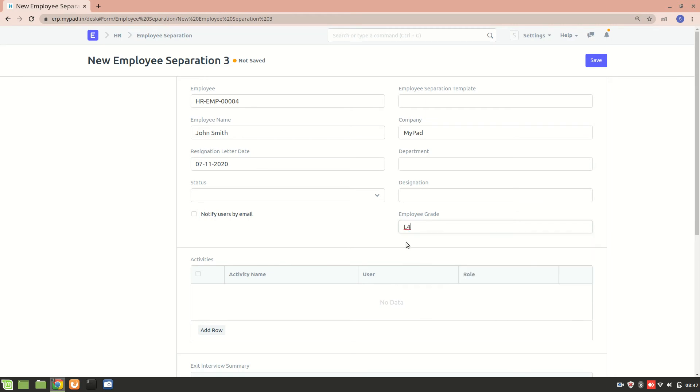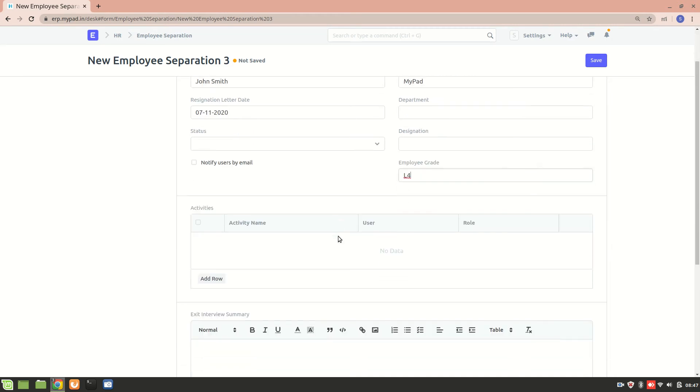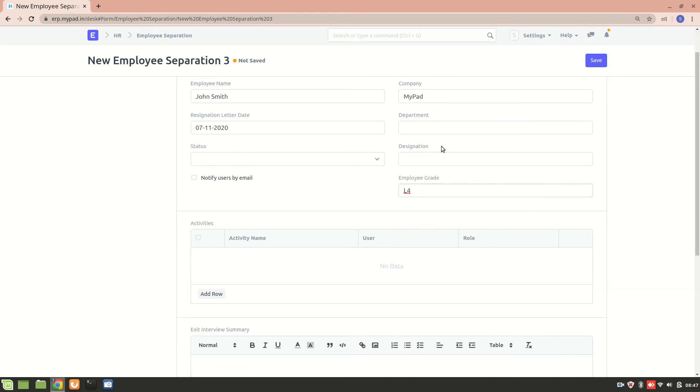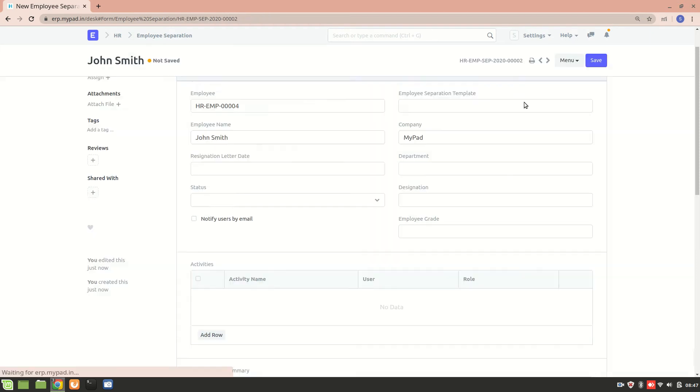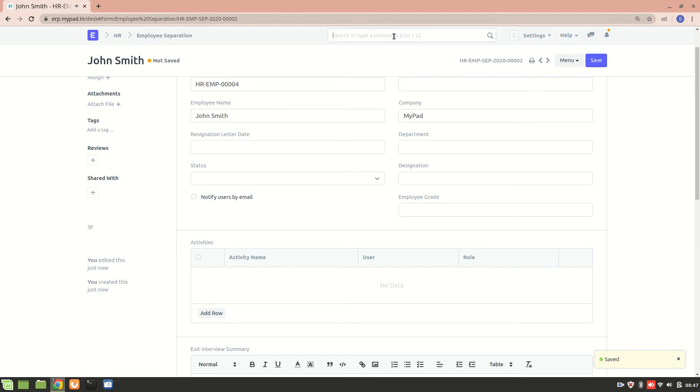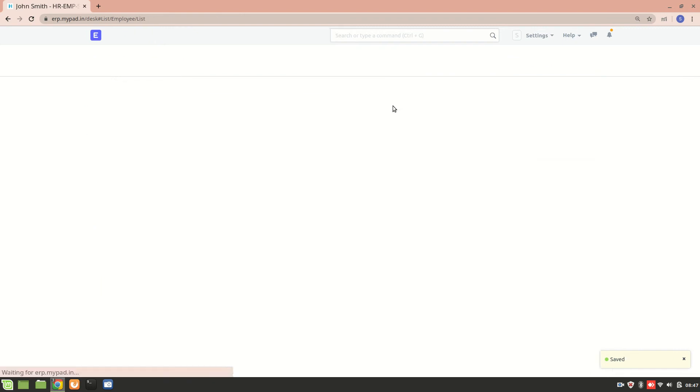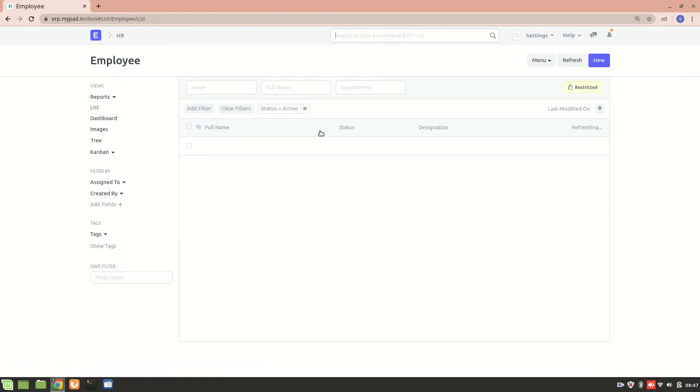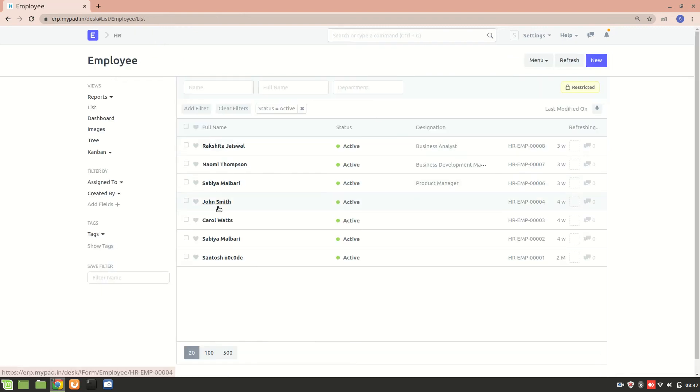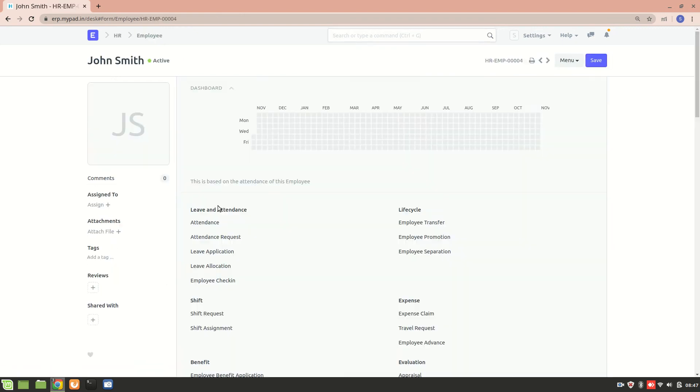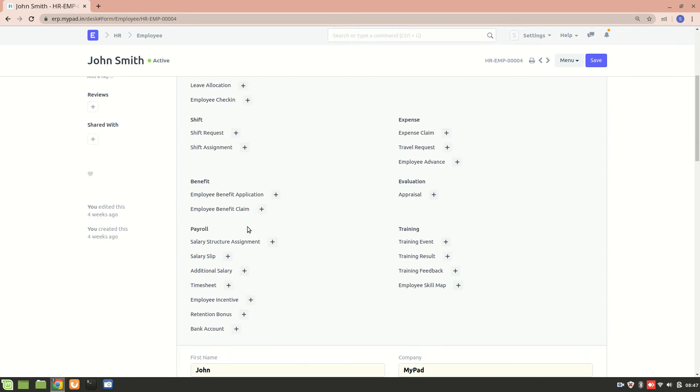I'll just choose employee grade over here. Let's say the grade is L4 - these are the grades that I have presently in my system. Alright, and now before going into that, I'll just save it and have a look at John's employee list. Let's have a look at the designation and department of John Smith right now.